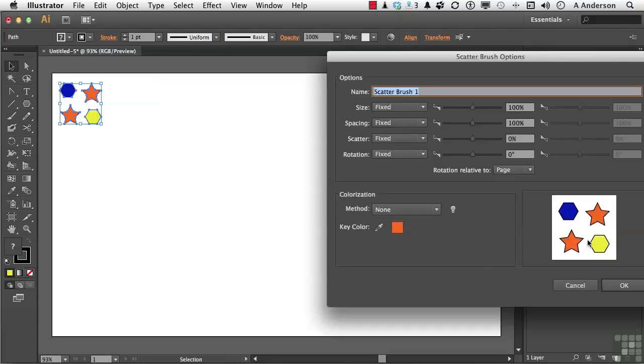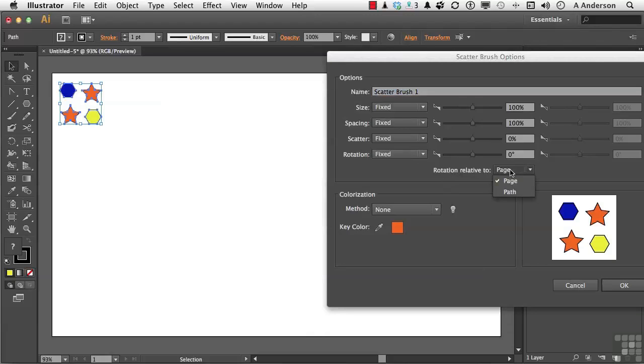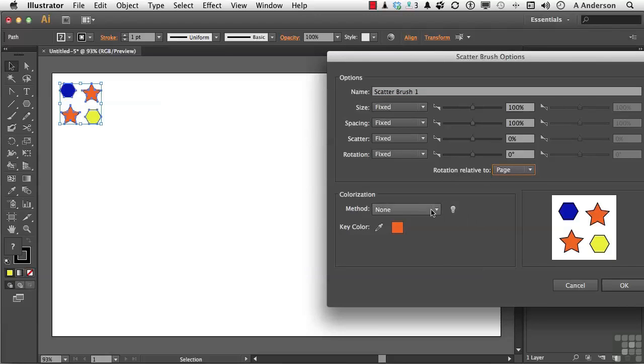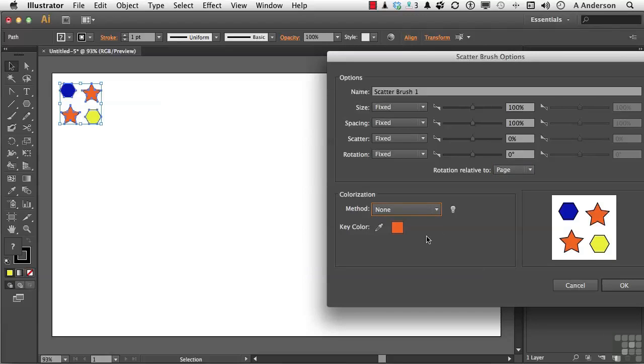Now, there's the stuff that's going to be scattered. We can change the size, the spacing, the scatter itself, and the rotation. The rotation can be relative to a page or the path itself. Up to you. We can change the colorization method into tints, shades, and hues. And then we can use a key color down here if you want to. Let's just click OK for now.